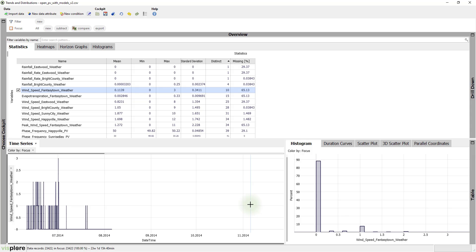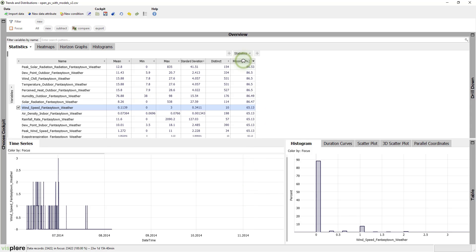Now we want to look at the completeness of the data. Click % Missing to see which time-series have lots of missing values.